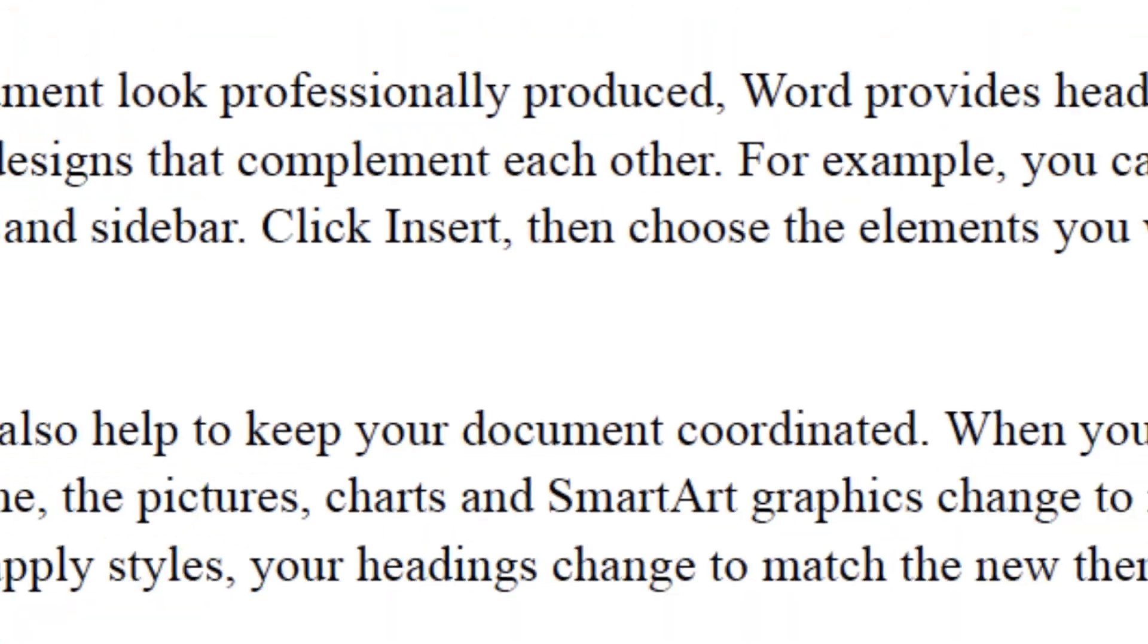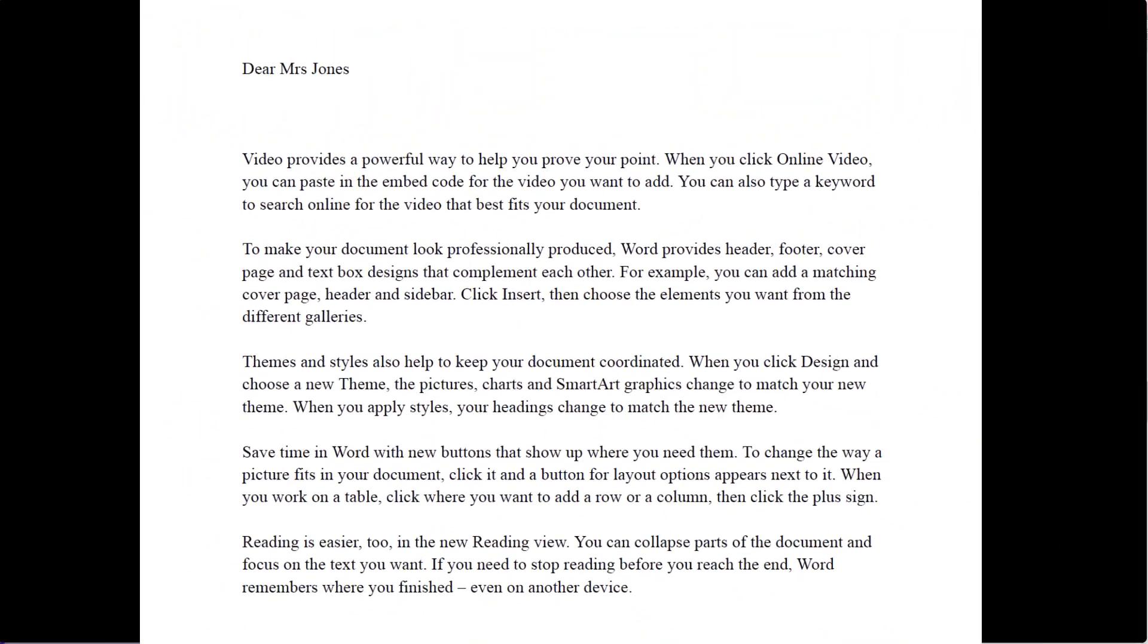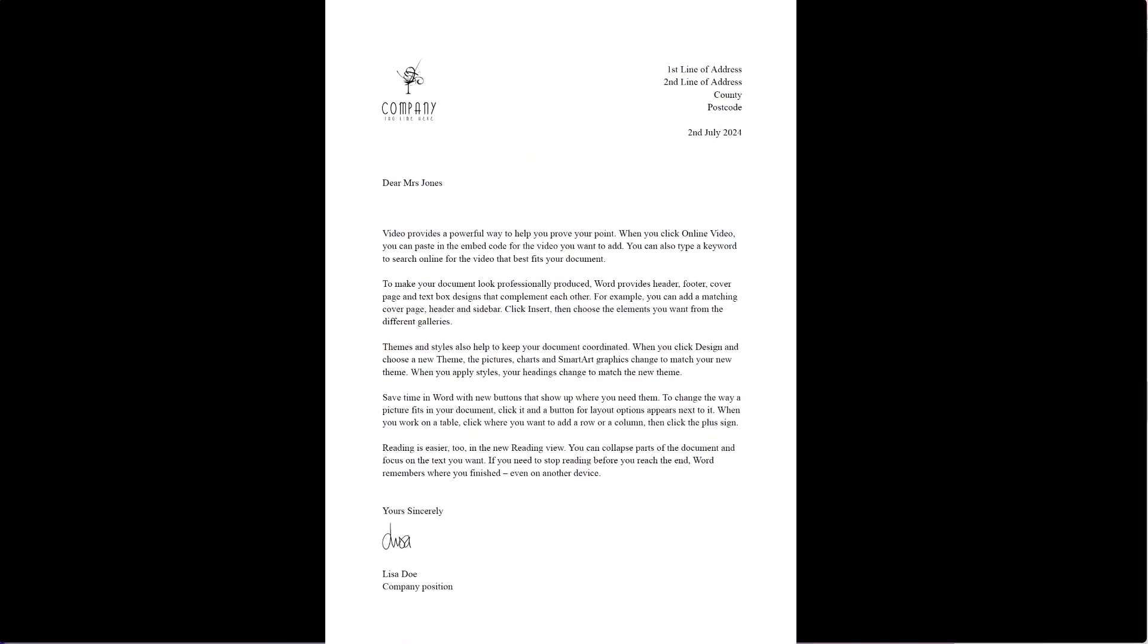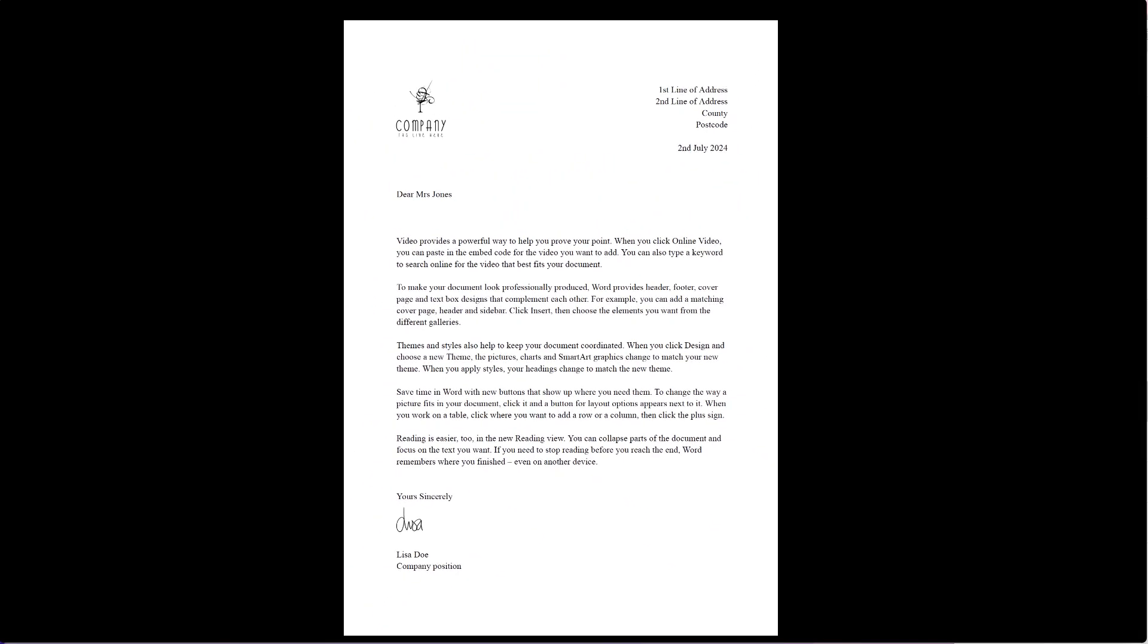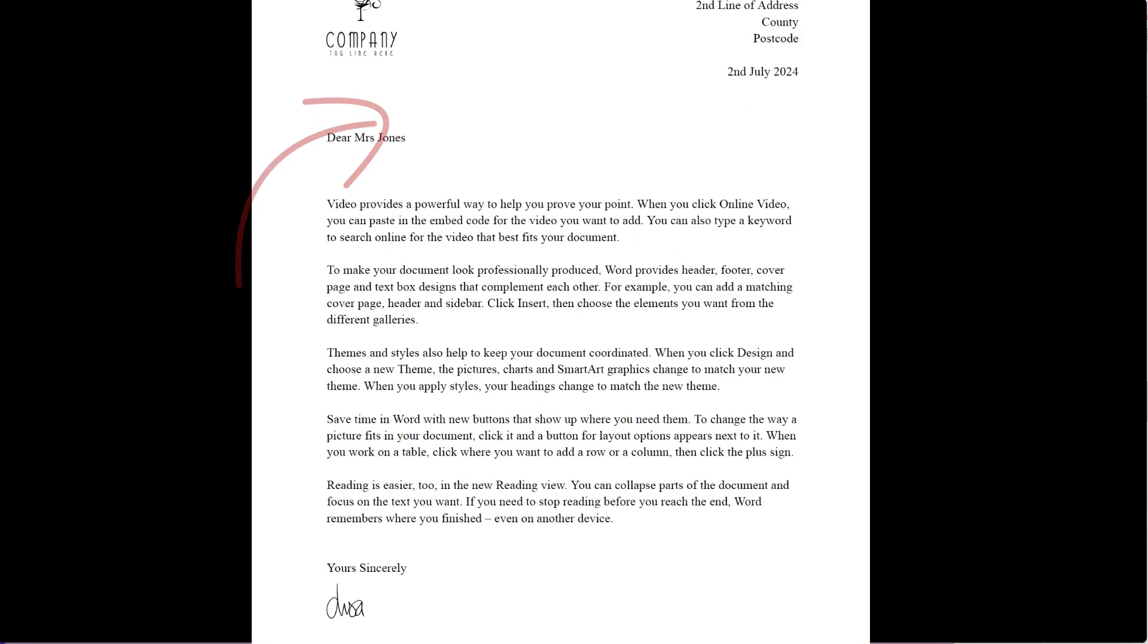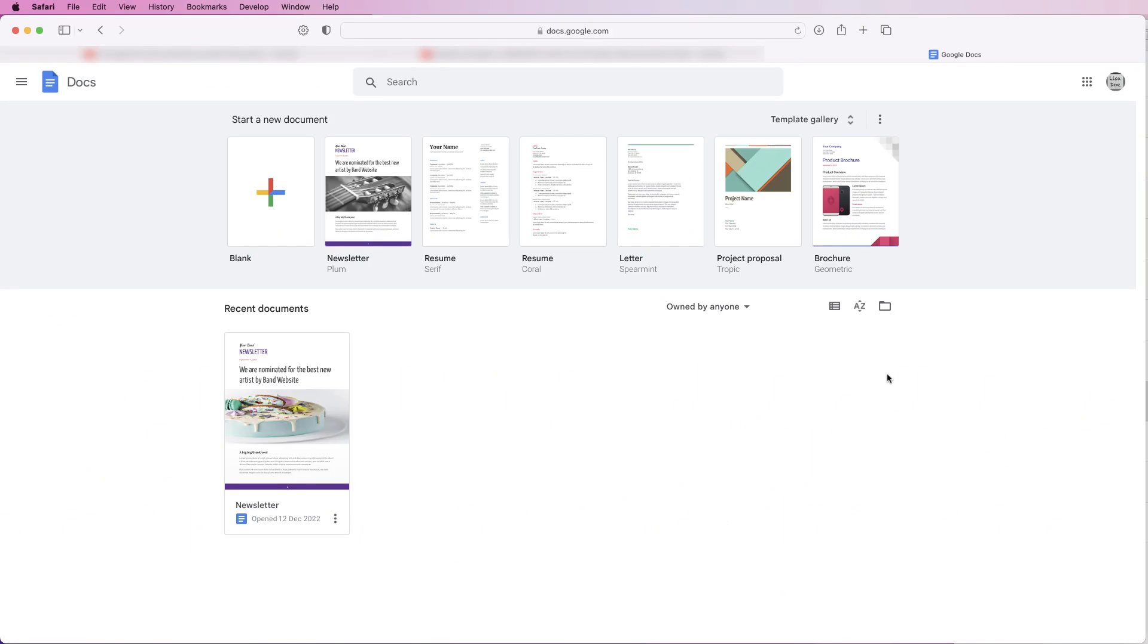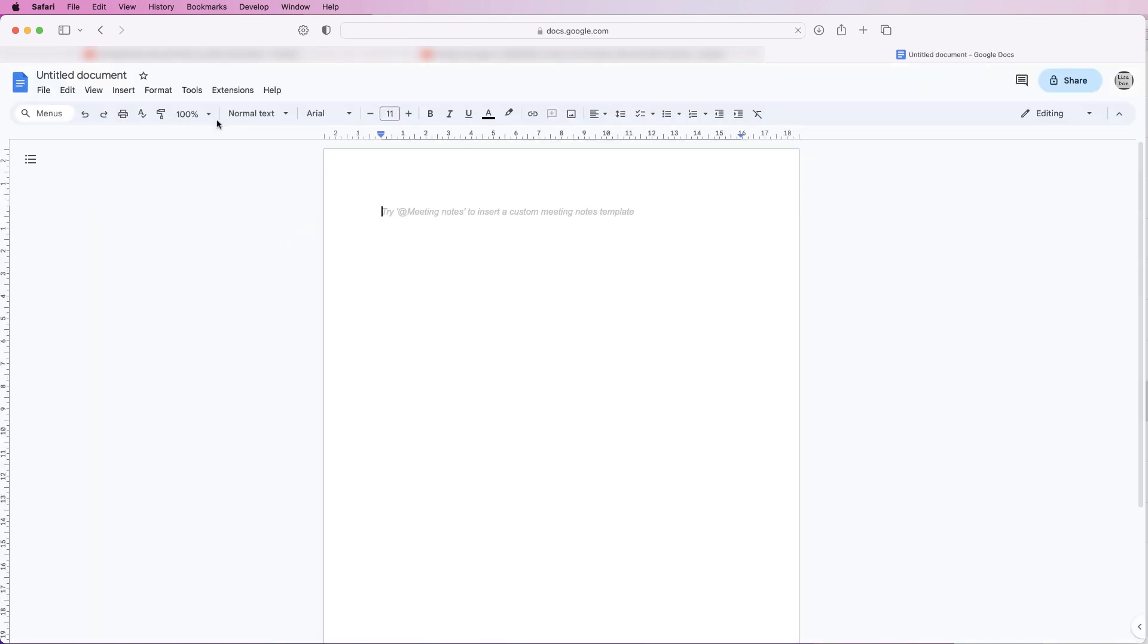Hi, and in today's video I'm going to show you how to create a very simple letter in Word and also how to add your logo. So we're in Google Docs at the moment. Just create a blank document.